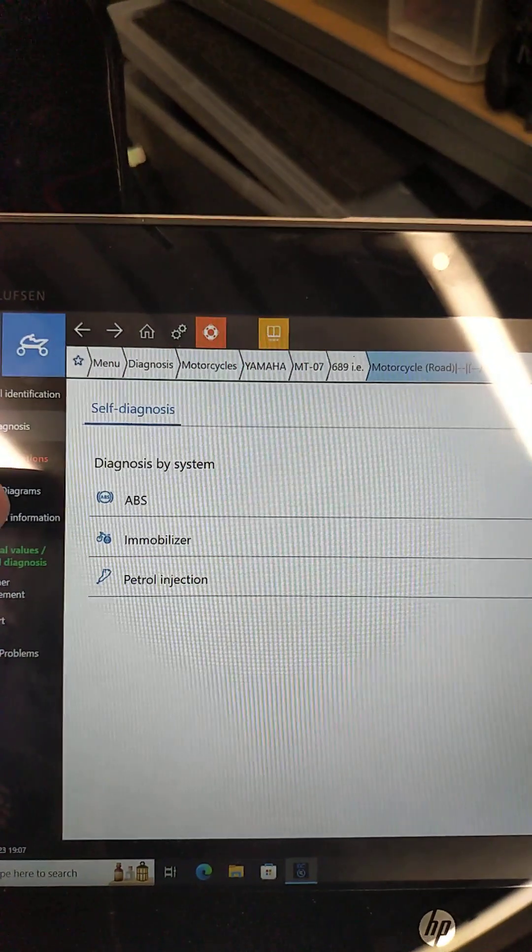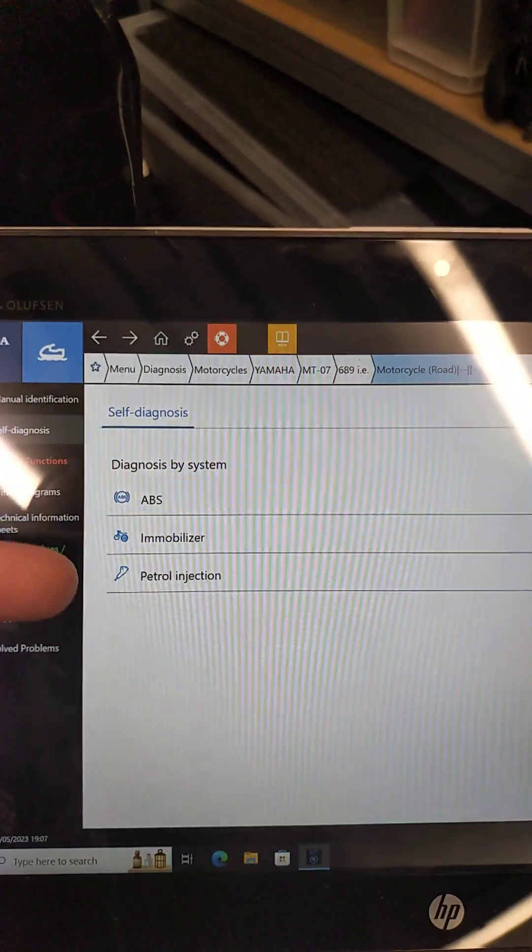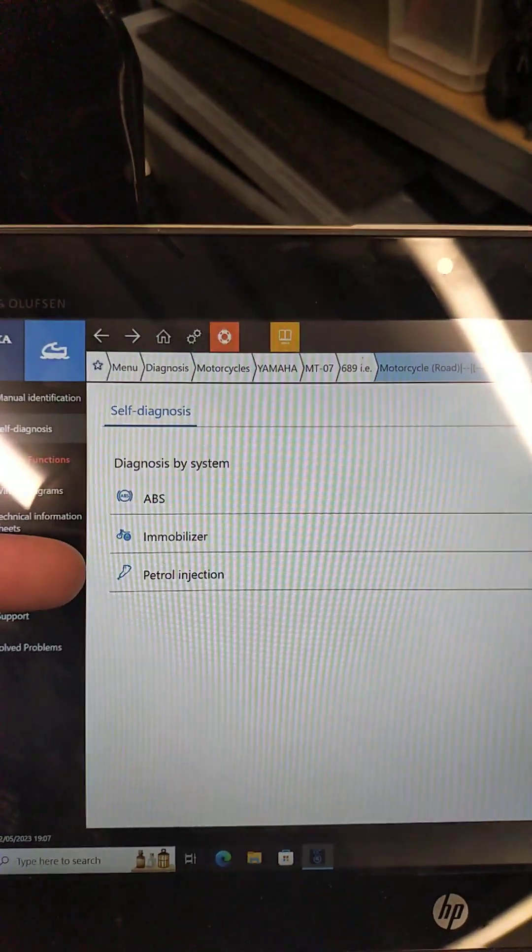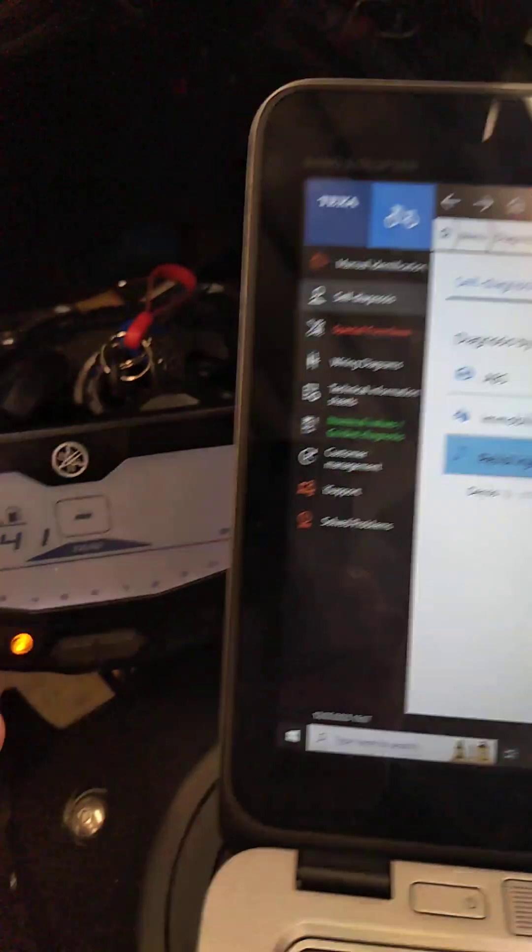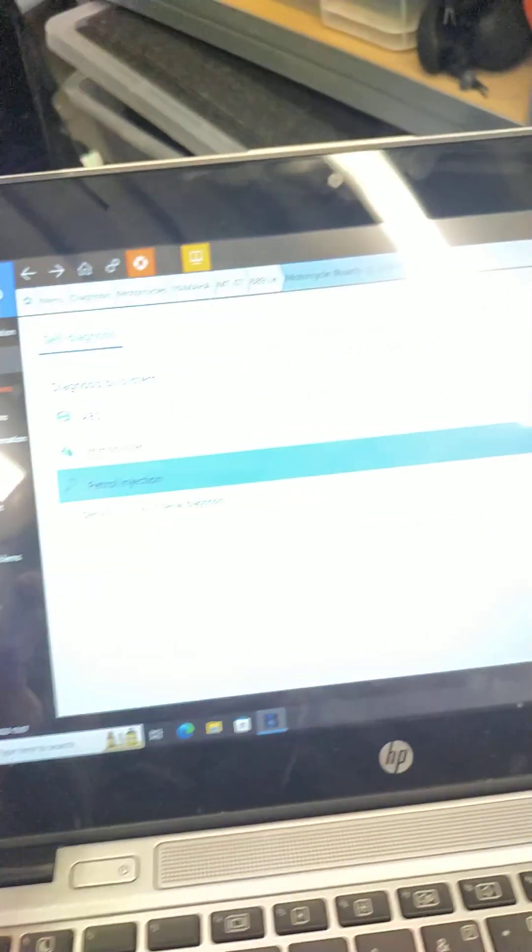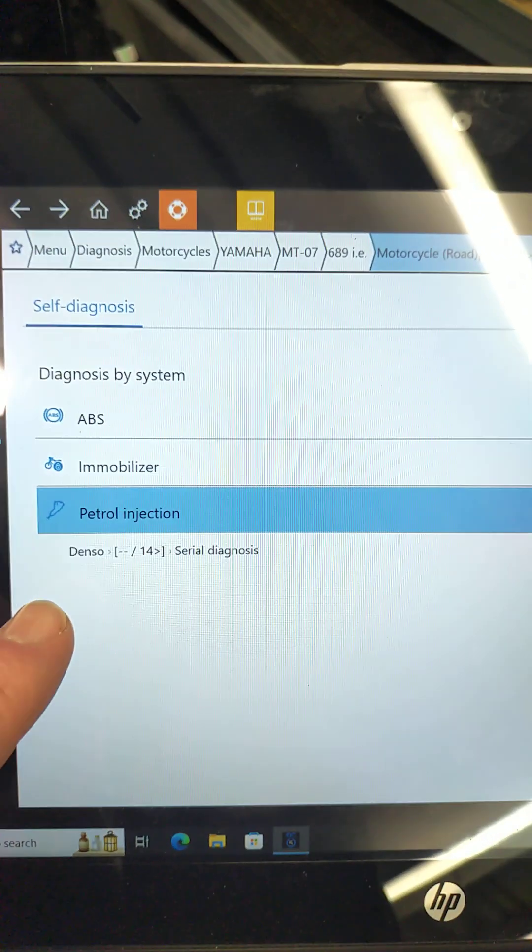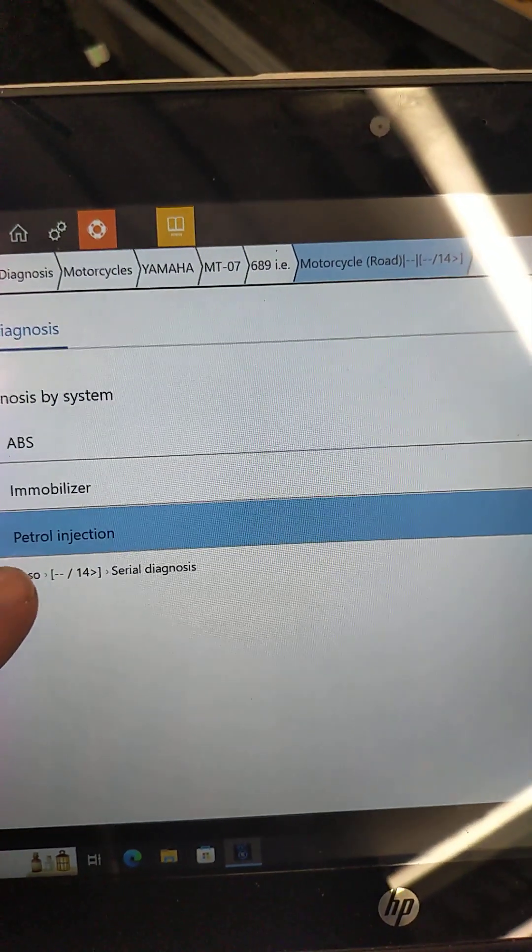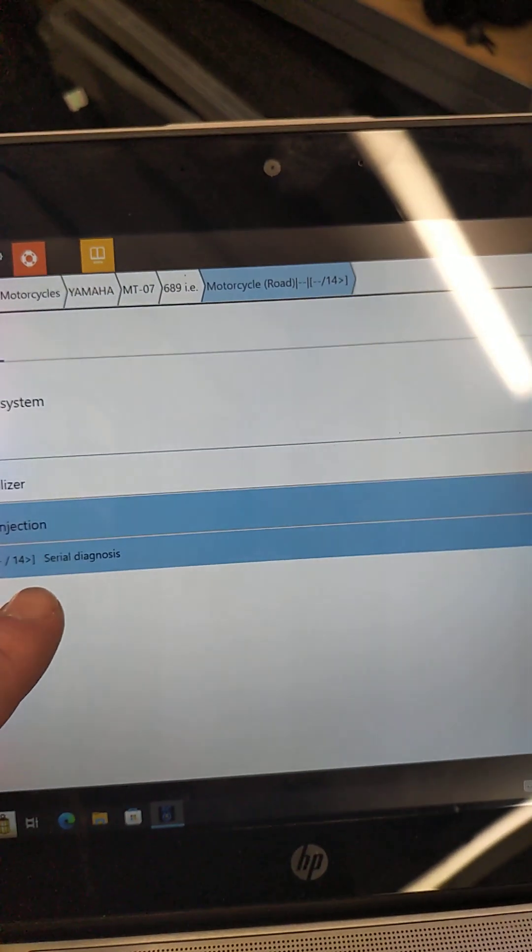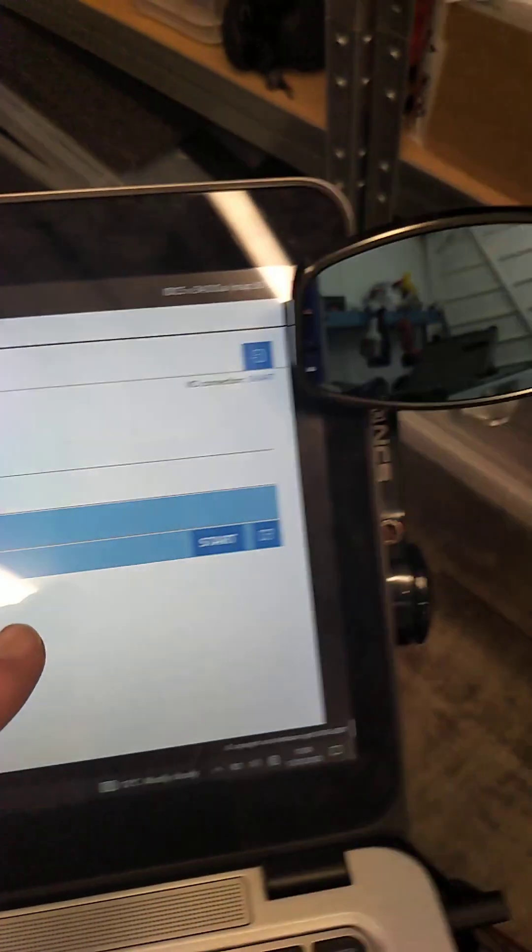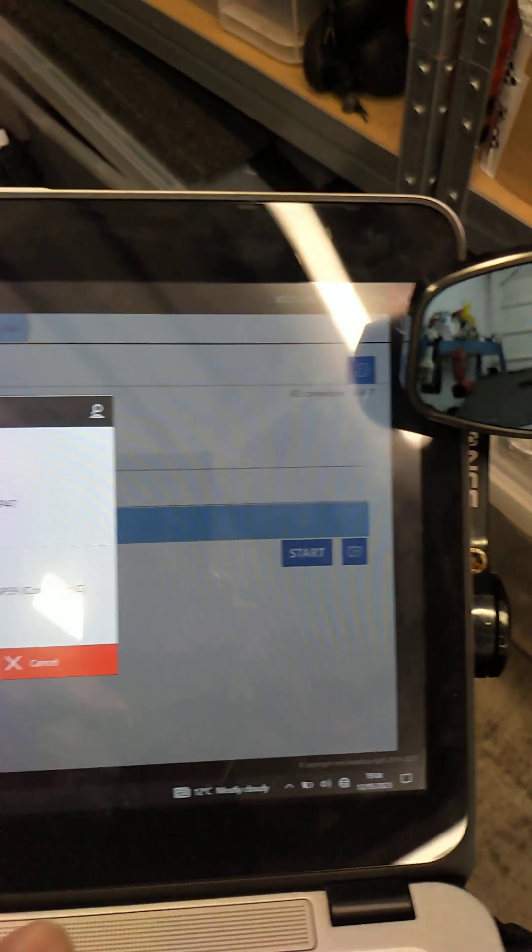We then have a choice to diagnose the ABS, the immobilizer, or the petrol injection. I'm going to click petrol injection because it's an engine management warning lamp. We then only have one choice: Denso 2014 onwards, serial diagnostics. Click start.